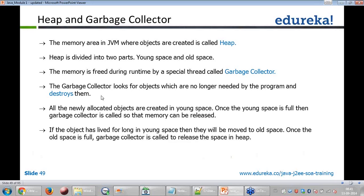The garbage collector module looks at which objects are not required and then releases them. For example, if you define an object or a variable inside a local function, that becomes a local variable or local object. That object gets released the moment you come out of the function — the garbage collector does that.